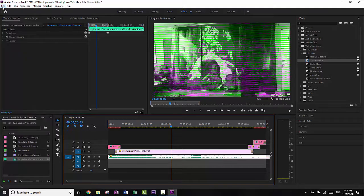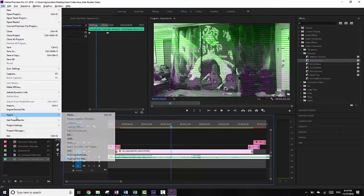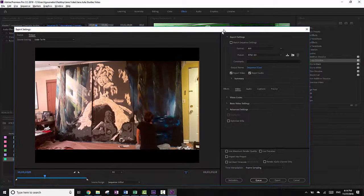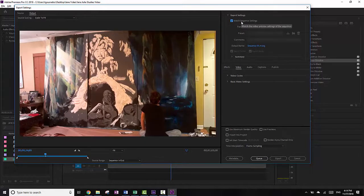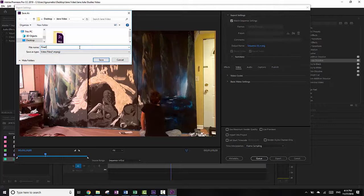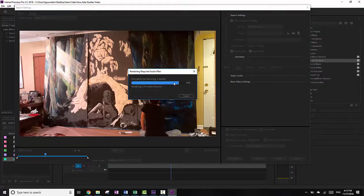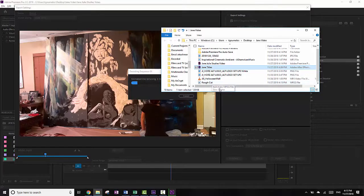So when I export, I'm going to save this first. Then File, Export, Media. I'm going to shrink this down a bit because I can't see it, and I'm going to match the sequence settings. Usually I would maximize render quality, but in this case it doesn't really matter. I'm going to change my output name to the final video — or rough cut, I guess. That's in Jane Video. Save, and then Export. You can see this is actually rendering the audio first and then it's going to render the video — it's going to take a few minutes. Once that's done, you have a final video file, and you can just upload it directly to YouTube. And that's it.